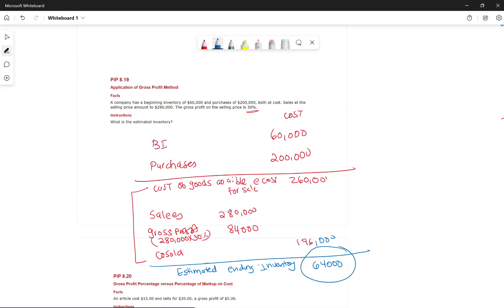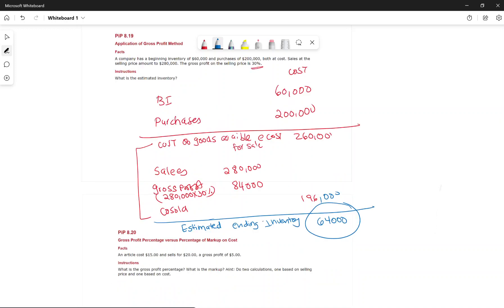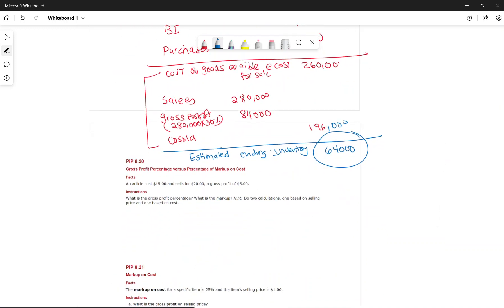The next concept is the difference between gross profit percentage and percentage markup on cost. When we purchase inventory, we mark it up so we can make a profit. The gross profit percentage is expressed as a percentage of sales, while markup on cost is expressed as a percentage of cost.